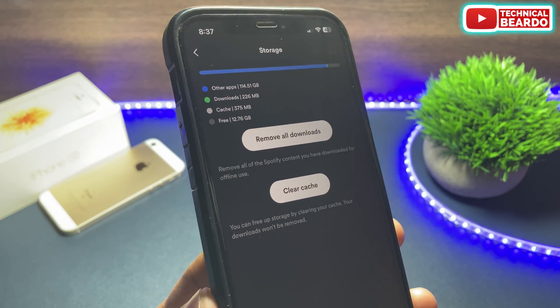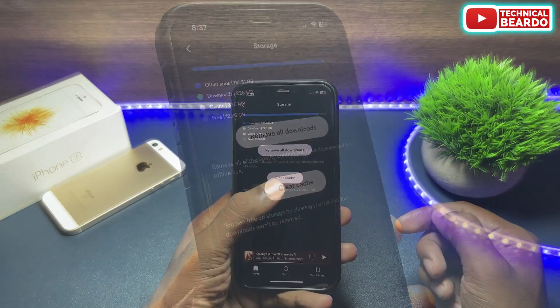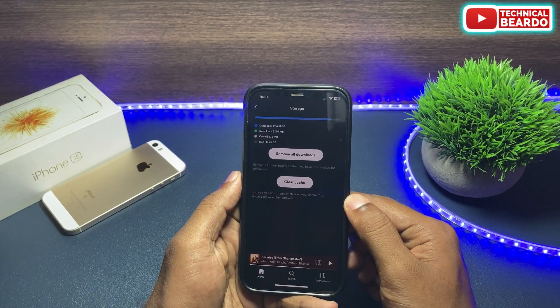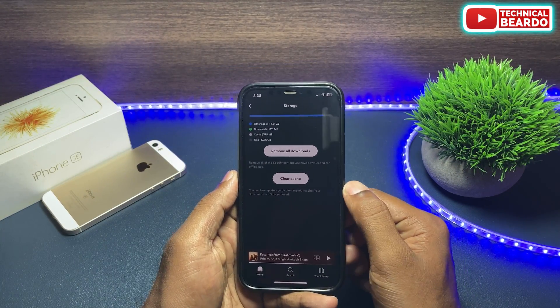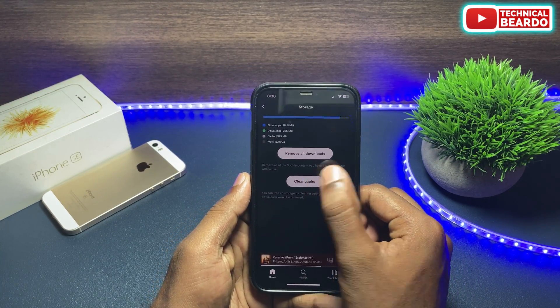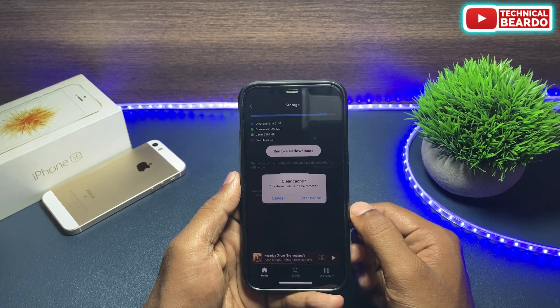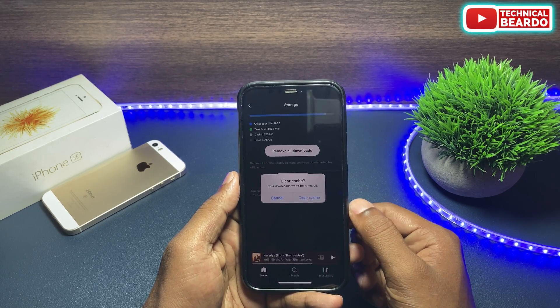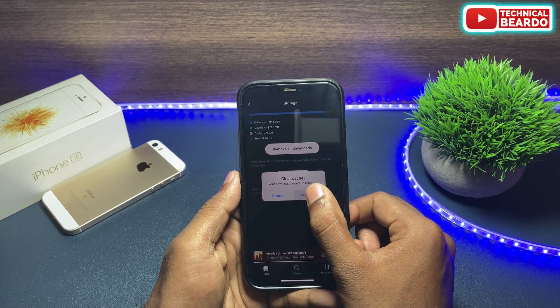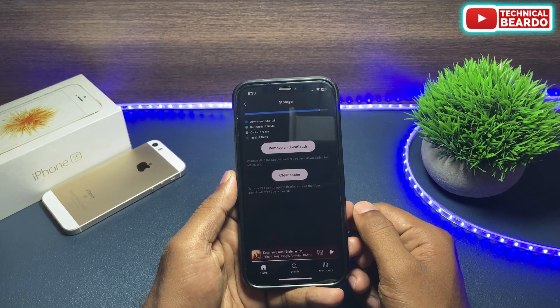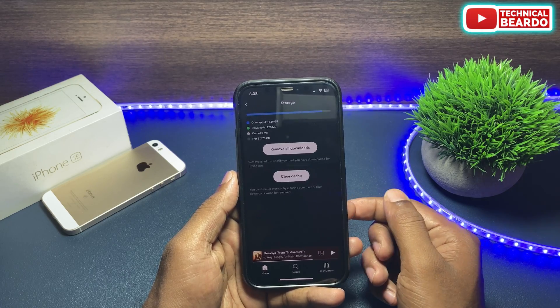For now, we need to clear the cache, so go ahead and tap on Clear Cache. Once you tap on that, it will clear 375 megabytes from my iPhone storage and free up the storage on my iPhone.